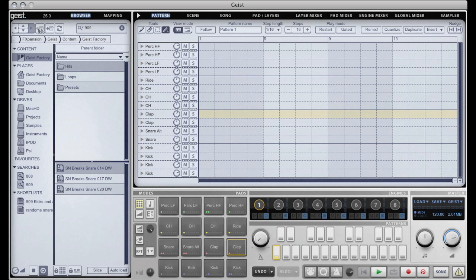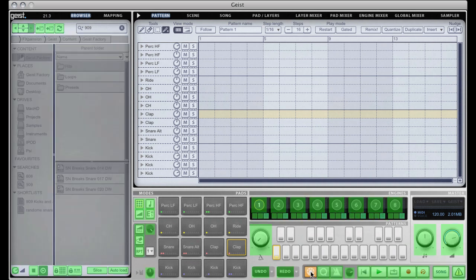All these buttons at the top here, the sort of navigation buttons, are MIDI learnable. So if we go and hit the MIDI learn key you can see there that these can be assigned to MIDI, so you can set up your MIDI controller to actually navigate around the browser very easily, which means you don't need a mouse or a keyboard in order to look around and load samples, which is a nice feature.